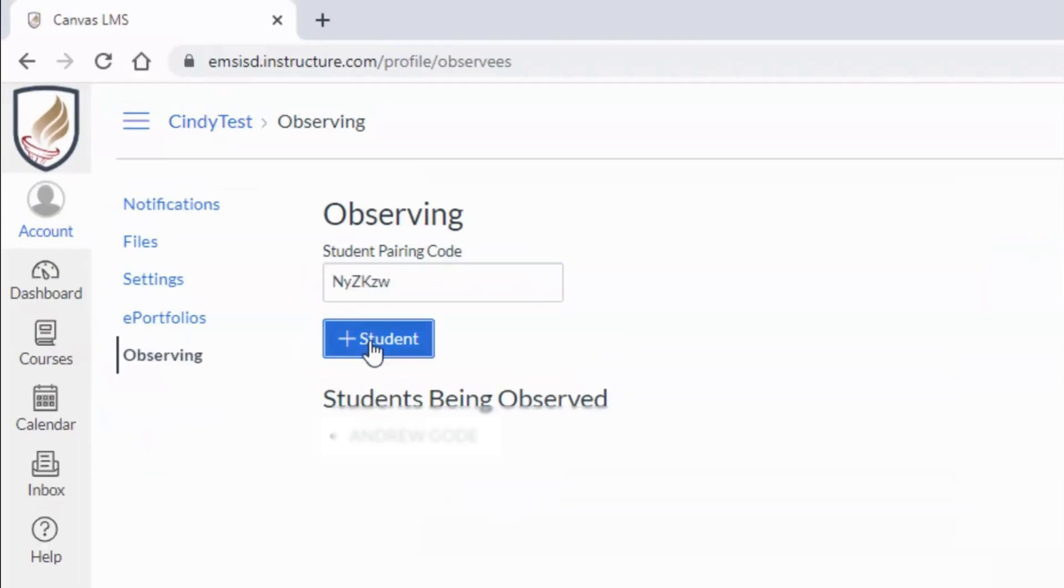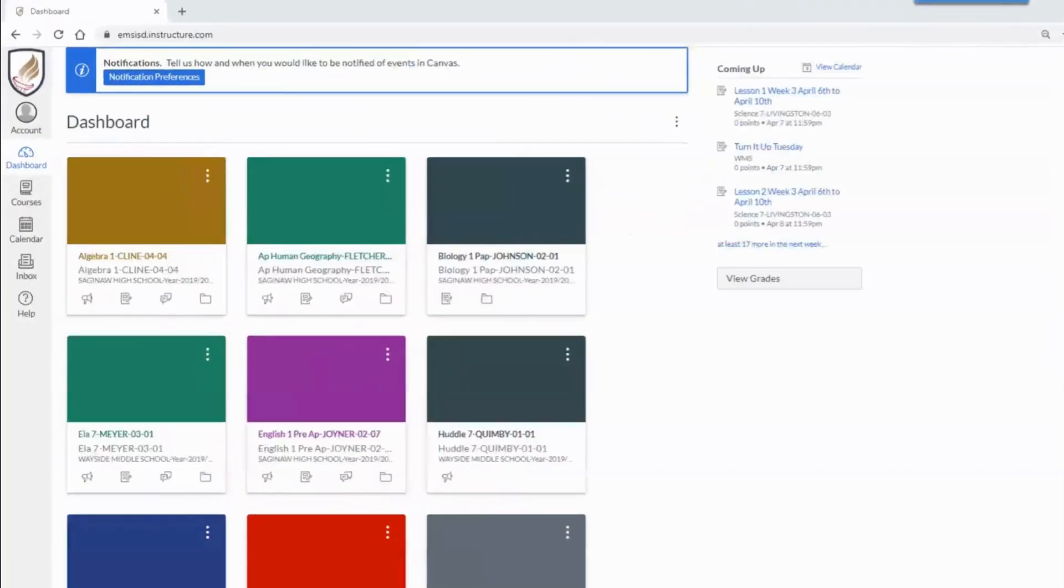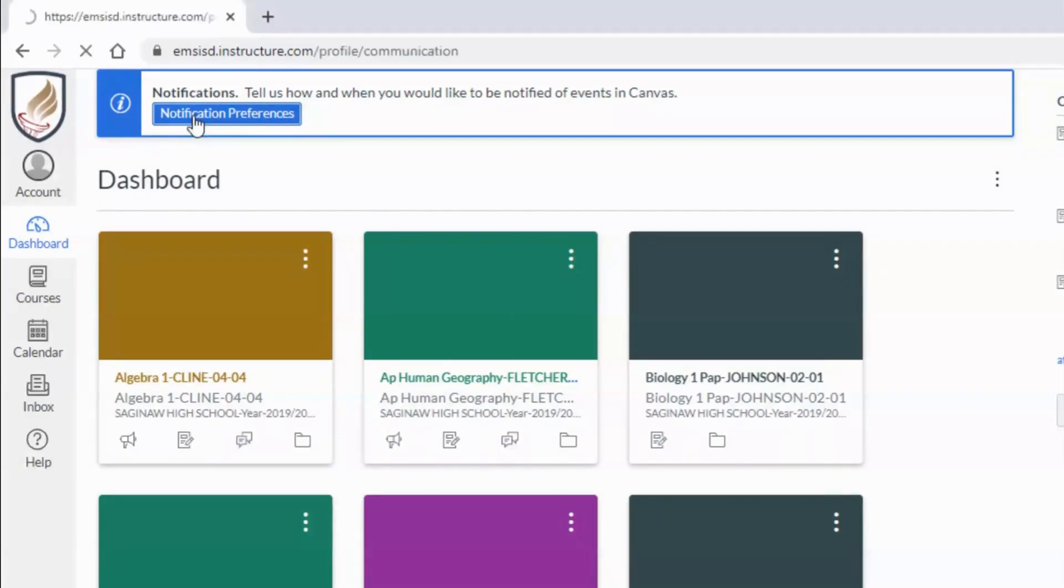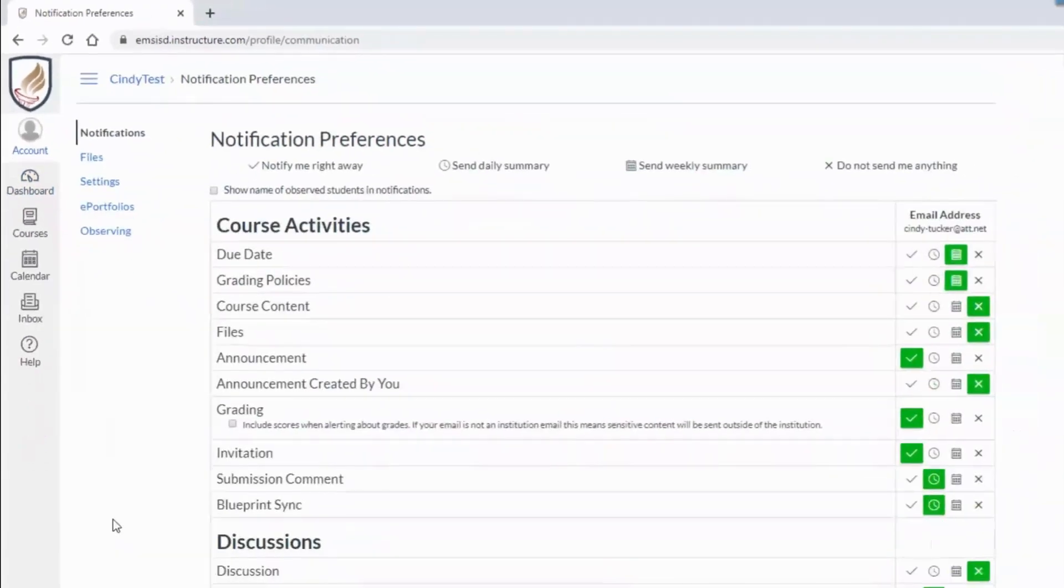While we're here, I want to point out an announcement at the top asking you to set up your notification preferences. Click that blue notification preferences button, or you can click account, then notifications. You're able to tailor your notifications for every specific item within Canvas.